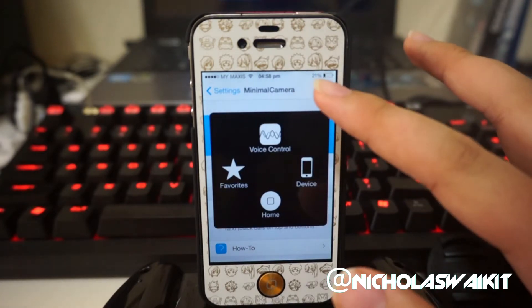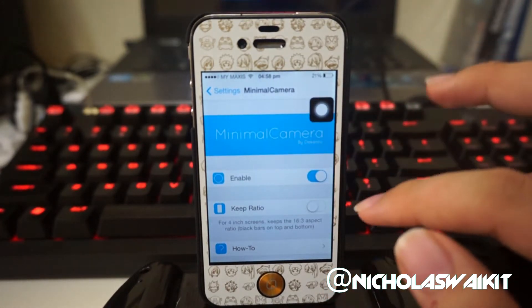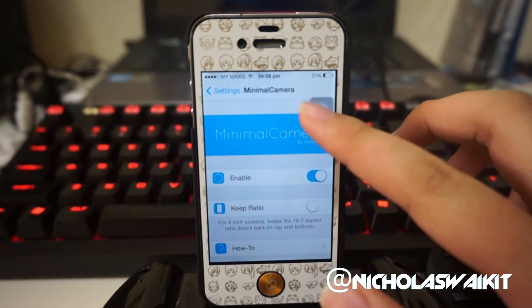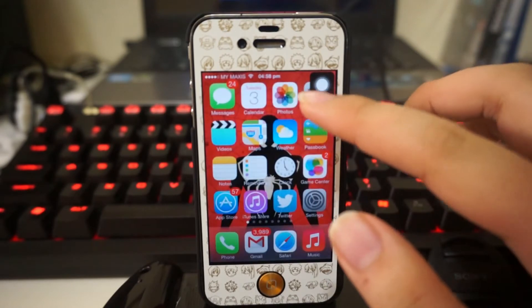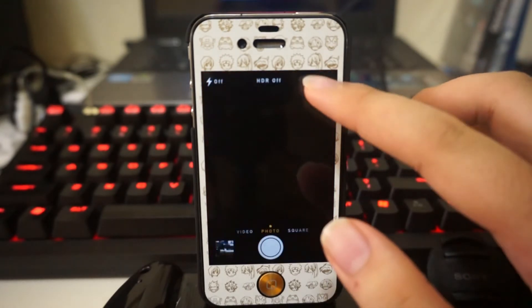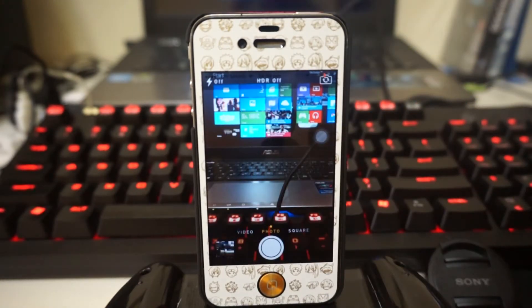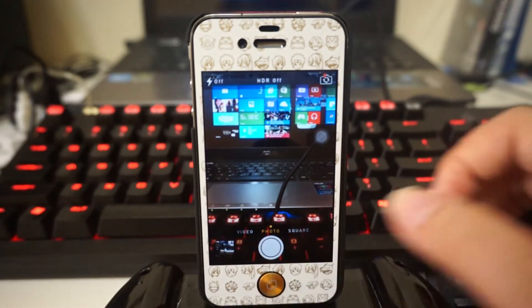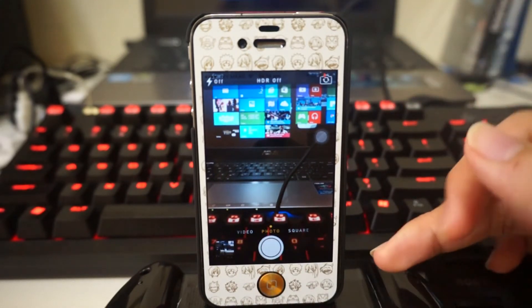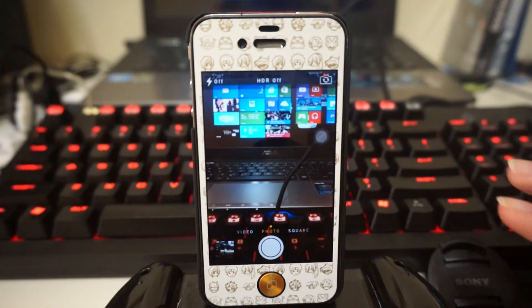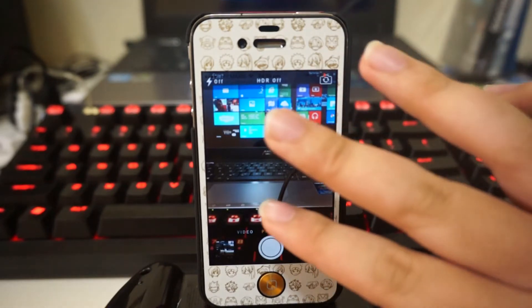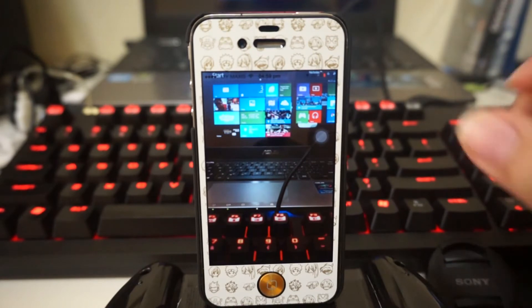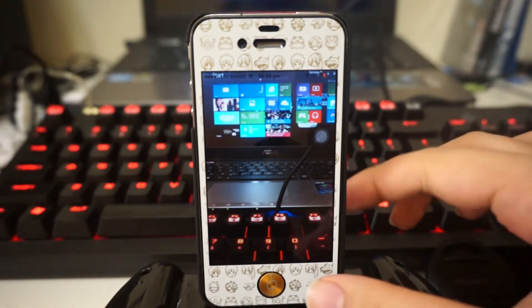So first of all you're gonna enable this tweak, and then let's head over to the camera app. Here in my camera application, as you can see, I've got tons of HUD at the top and the bottom. So if I want a clear screen, I'm going to tap using two fingers — and there you go, the HUD is now gone and you have a clear picture.